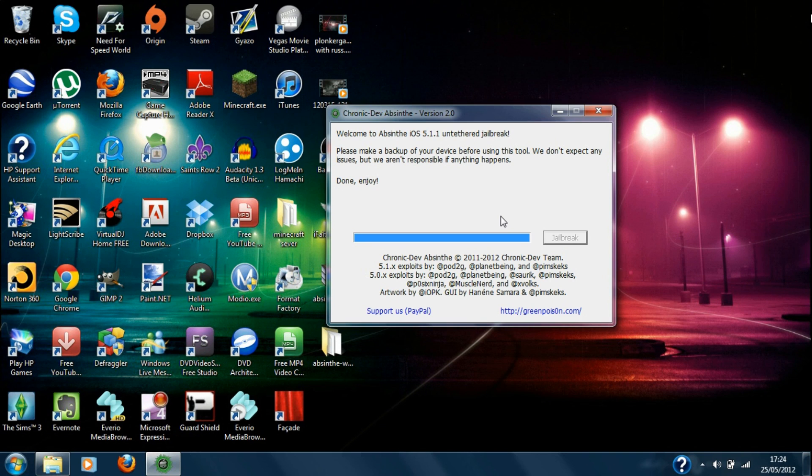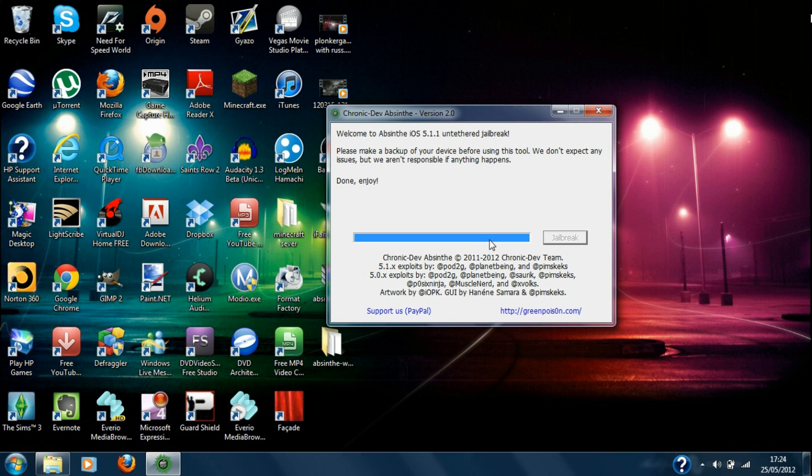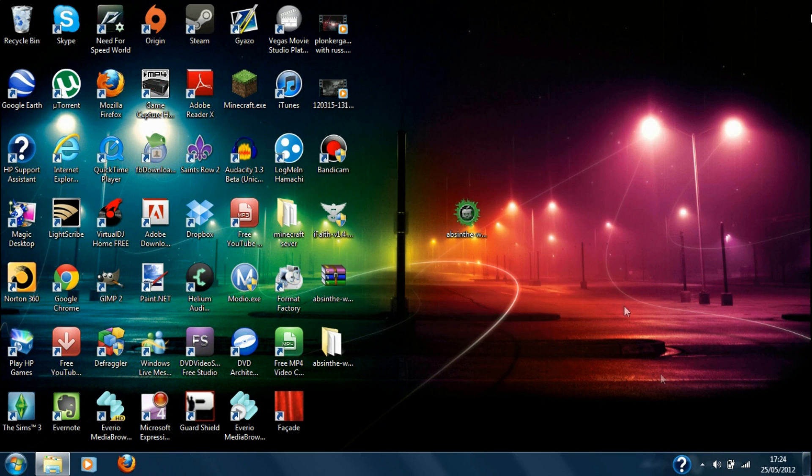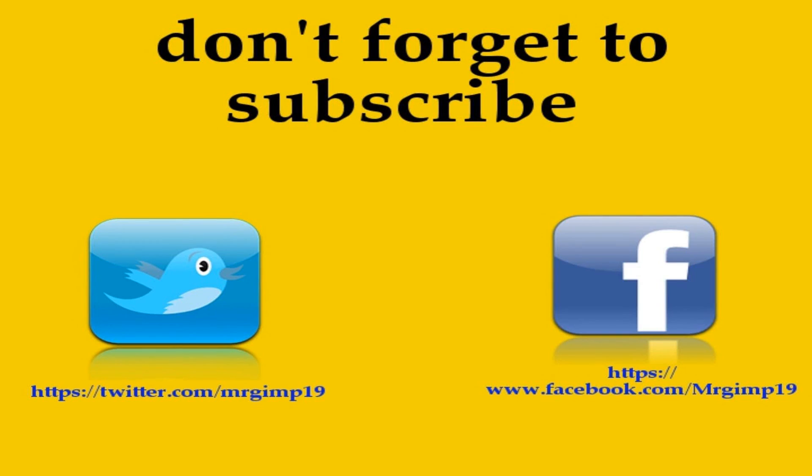Check into my other video if you've already got a tethered version of the jailbreak and I'll be showing you how to untether it. So yeah, thanks for watching guys. I hope you enjoyed and leave a comment, like, and subscribe.